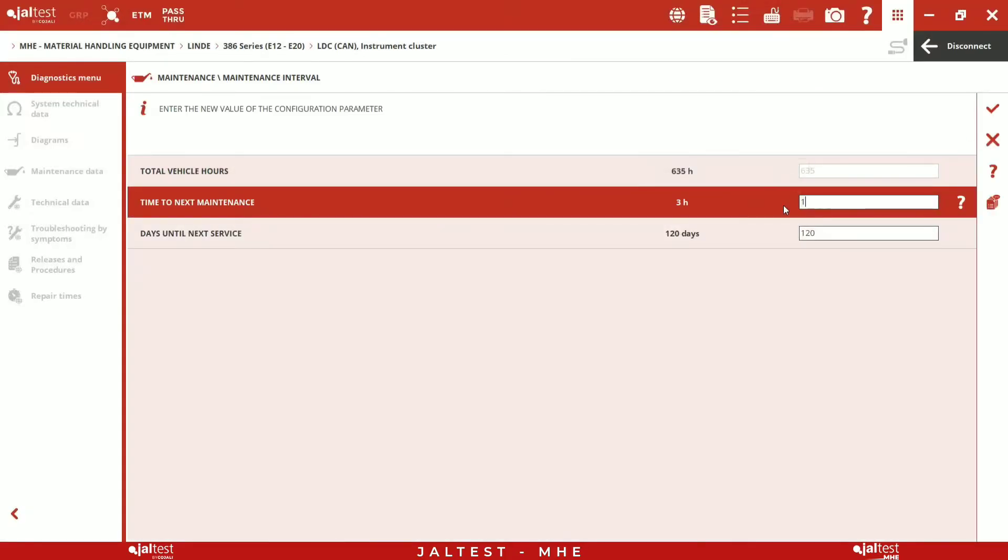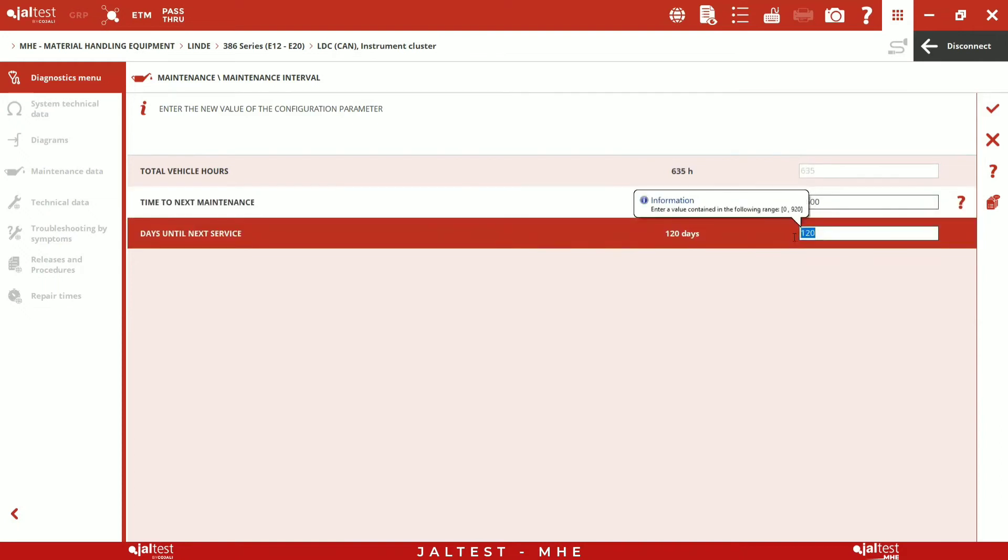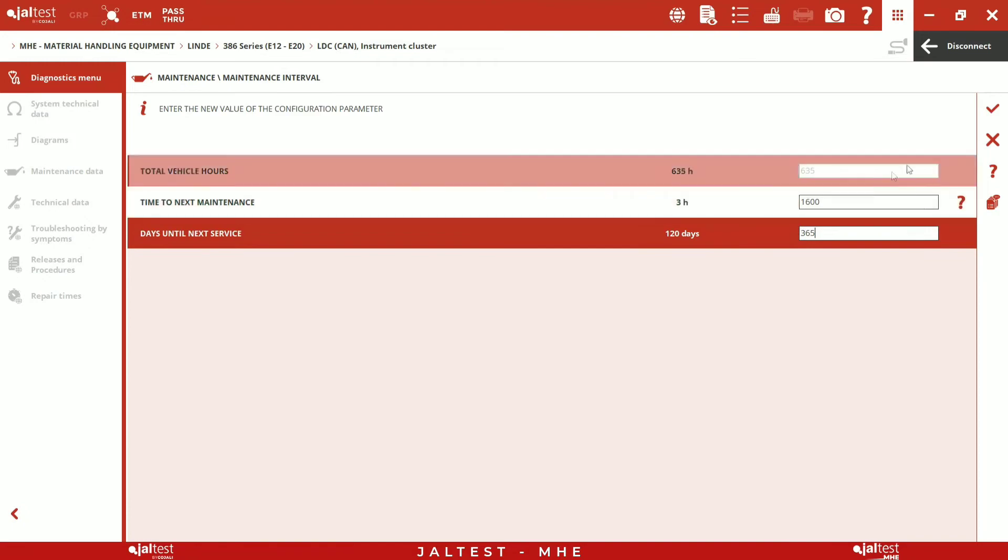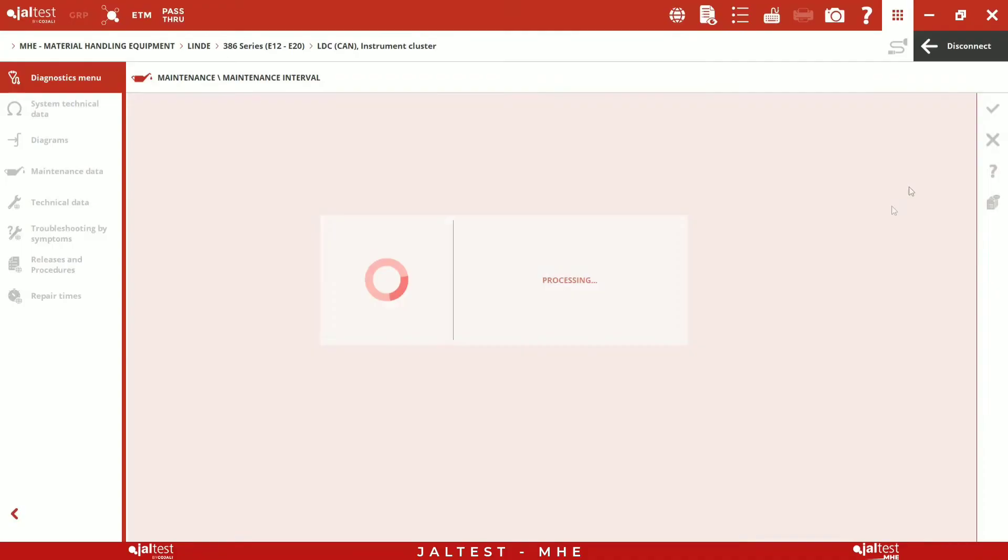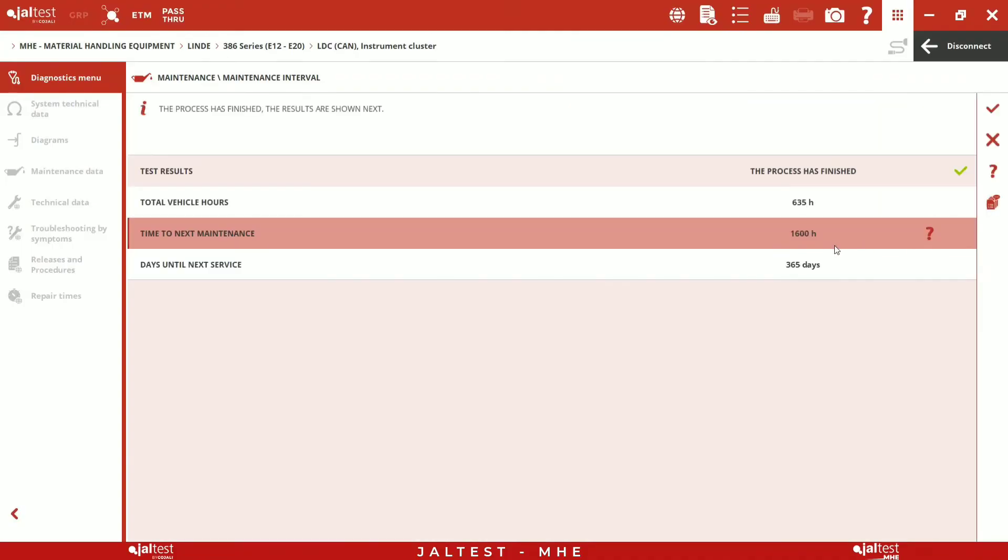After that, we will see some previous conditions that must be met in order to perform the reset. Next, we have the information corresponding to the hours of the machine and the maintenance period. This period can be configured by operating hours or days.